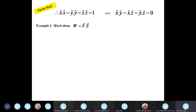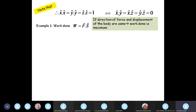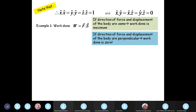For example, work done is force dotted with displacement. So if the direction of force and displacement are the same, then the work done is maximum — you already know this from mechanics. If the direction of force and displacement are perpendicular to each other, then the work done is zero; these are called no-work forces.